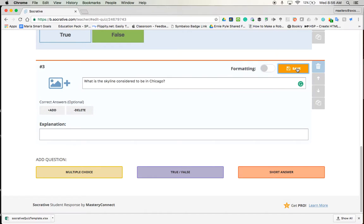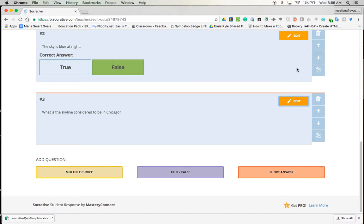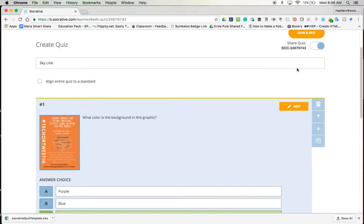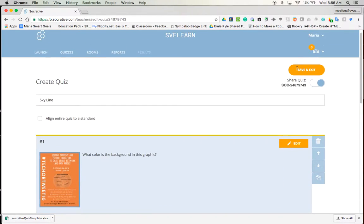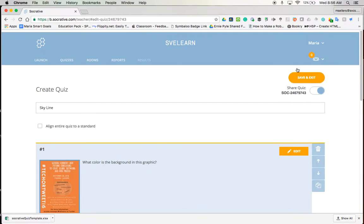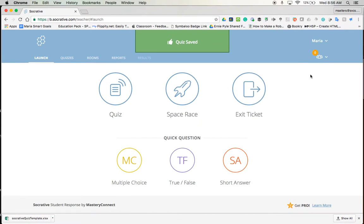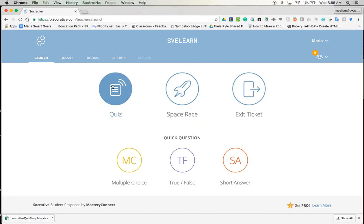And it looks like my quiz is ready to go. And then I'll scroll up to the top right and tap on save and exit. And so now my quiz is actually ready to launch.